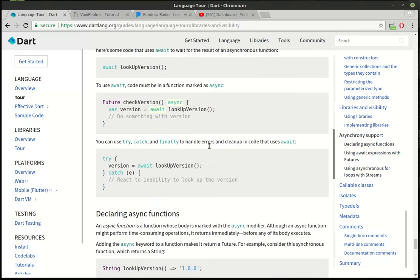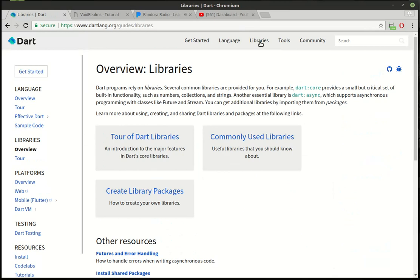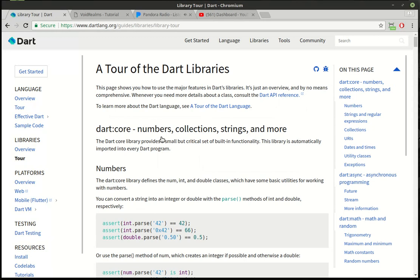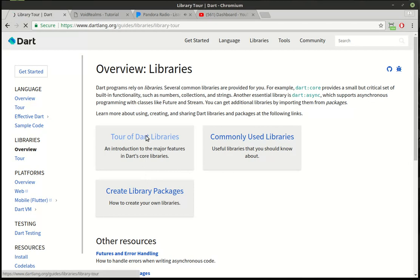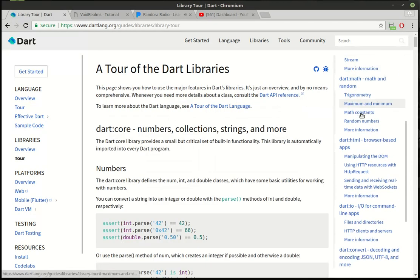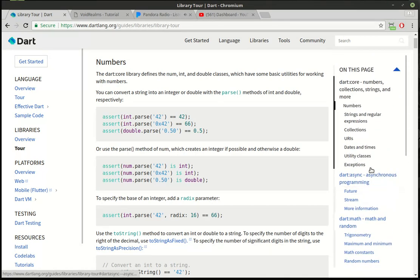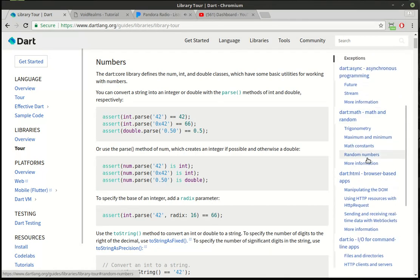They don't really cover it a lot in the tour of Dart. You have to actually click on libraries over here, and you can see there's a tour of the Dart libraries, commonly used libraries, and then a whole tutorial on how to create your own library packages. We're going to cover a little bit of this. When you click on tour of Dart libraries, you can see they have just a ton of information on all of the built-in functionality with Dart. Their slogan is batteries included, which I think they kind of took from Python — I'm not sure which one came first, but it is actually batteries included. There's a lot of bang for your buck in here.